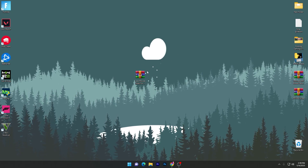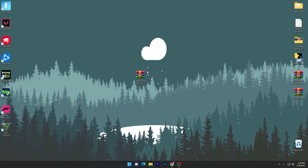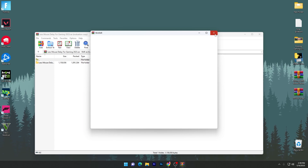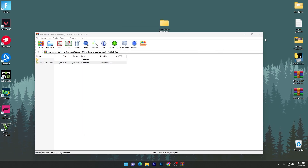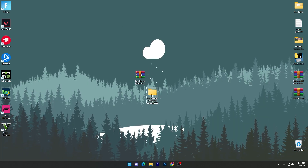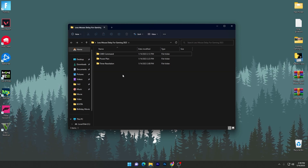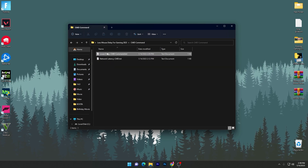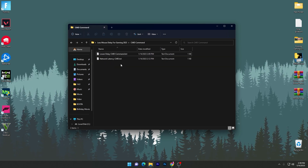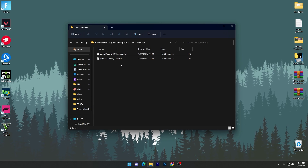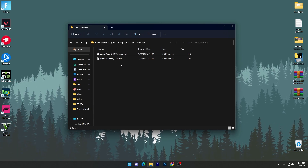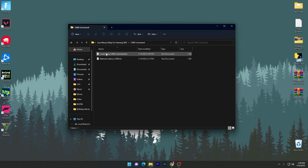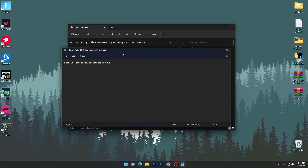Once downloaded, extract or open the pack using 7-Zip or WinRAR. Double-tap, drag the folder to your desktop, then open the folder. Inside you'll find three items: a CMD commands folder, a Power Plan folder, and a Timer Resolution tool. First, go into the CMD commands folder — you'll find two text files: the 'Lower Mouse Delay Input' CMD command and the 'Network Latency' command.